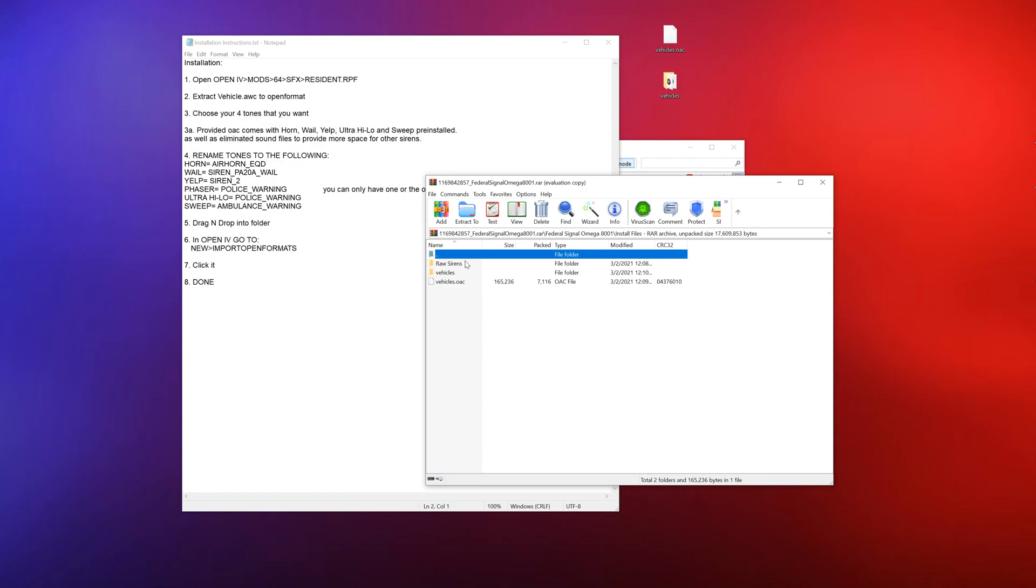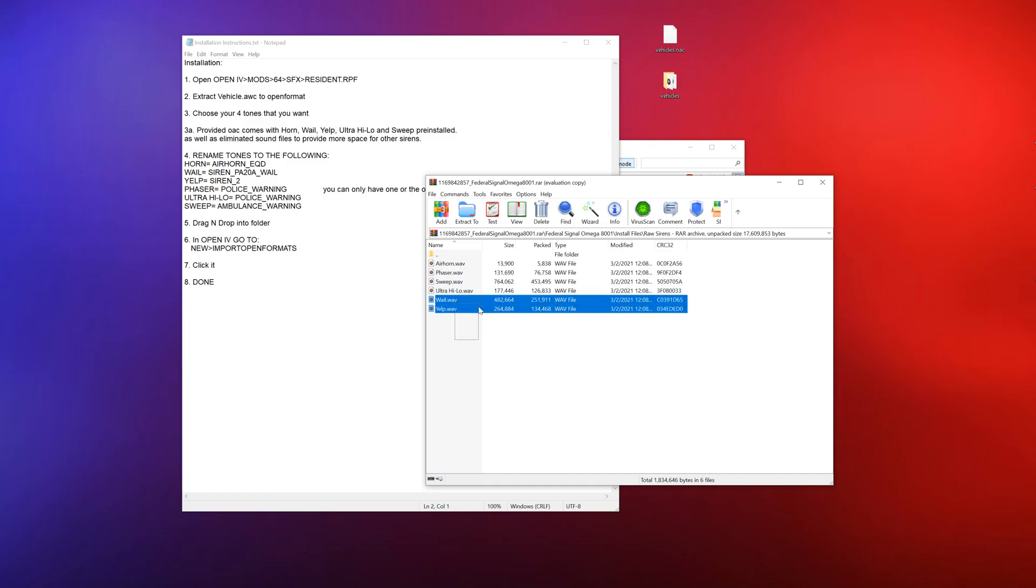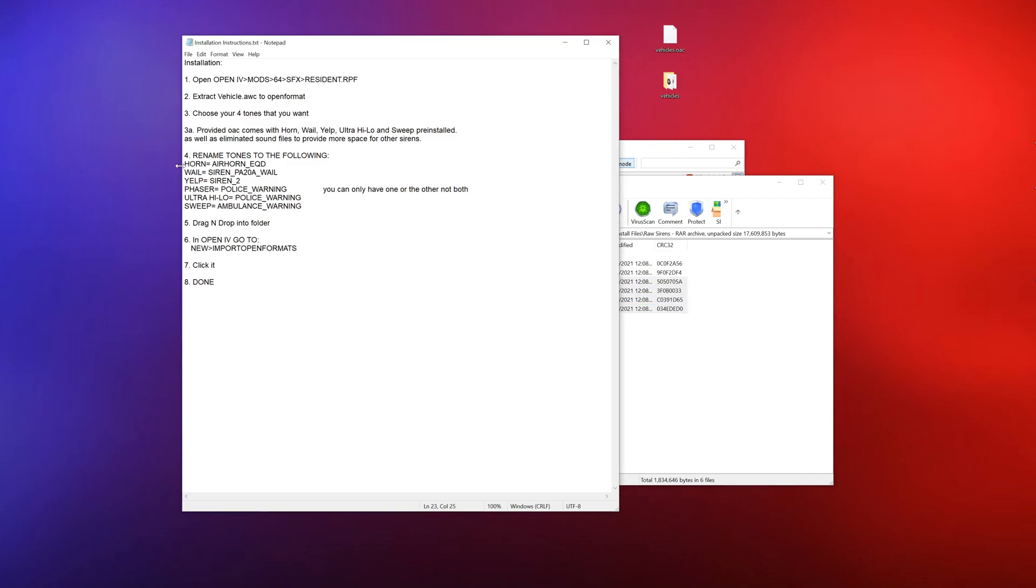Choose the four tones you want, okay. So we're going to go back into the first whatever right here to the raw sirens. And then we can choose whichever four we want here.